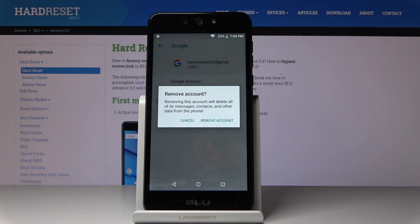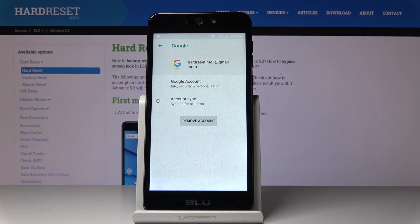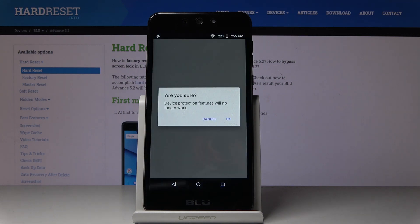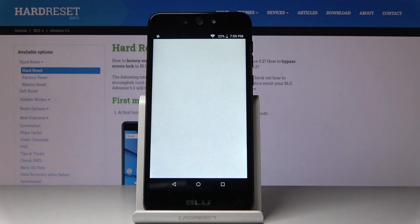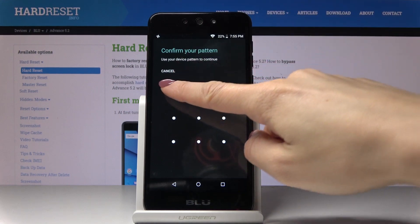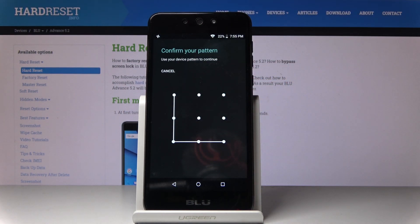Confirm that you would like to remove the account with all its messages, contacts, and other user data by tapping Remove Account, then confirm by tapping OK. Draw the pattern if you have one set on your device.